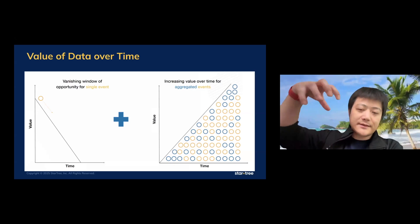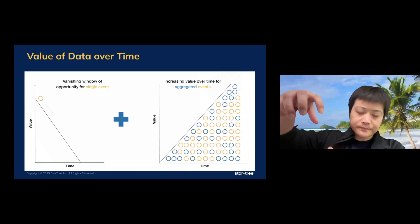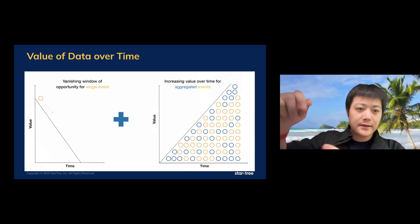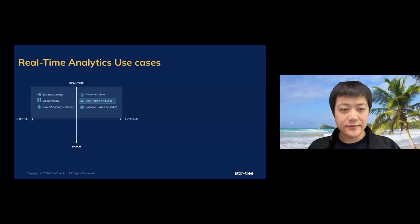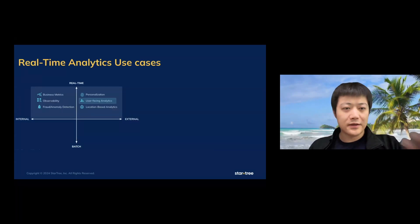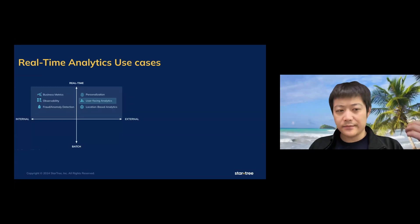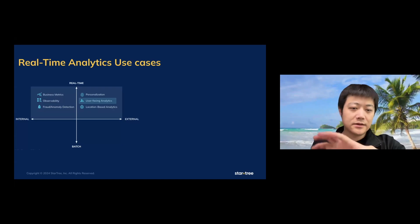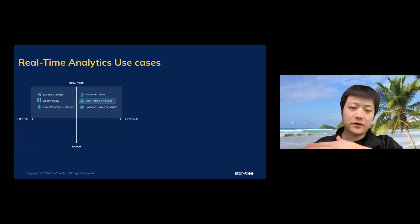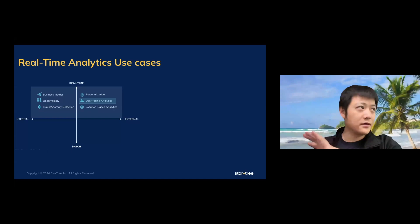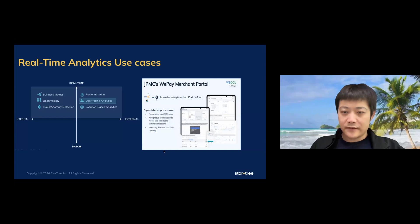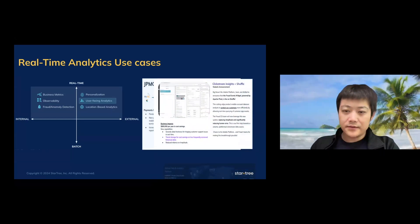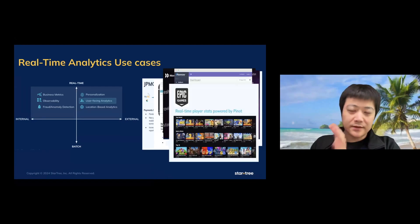So the data, the real value of the data is really on the instant part and on the aggregation part. A lot of systems, especially the OLAP systems, they are solving the aggregation part, like Hadoop or Spark. They give you a very good result of how we do aggregation things. And Pinot is focusing on providing all the real-time, the instant insights to our users. For example, this is the main use cases of real-time analytics. Internally, we power all those business metrics of visibility. For the external, we are also providing the user-facing analytics or the location-based analytics to all the users, especially for the companies like Uber, DoorDash, where we're powering a lot of their use cases.